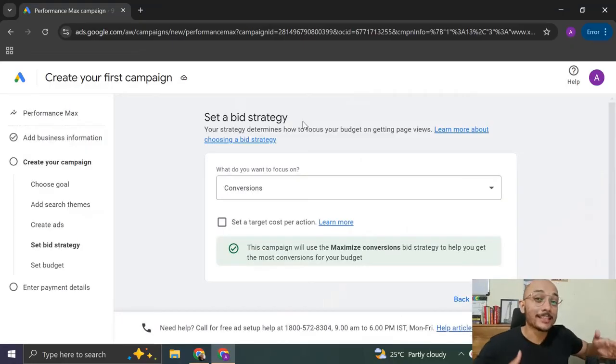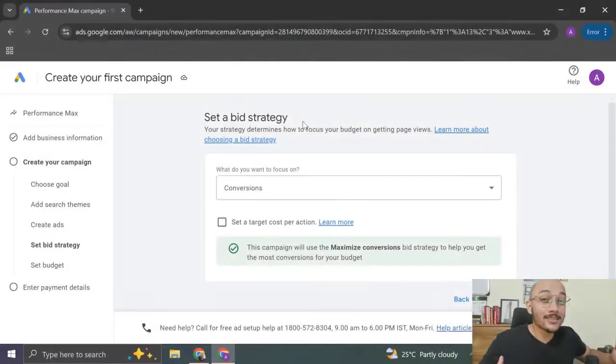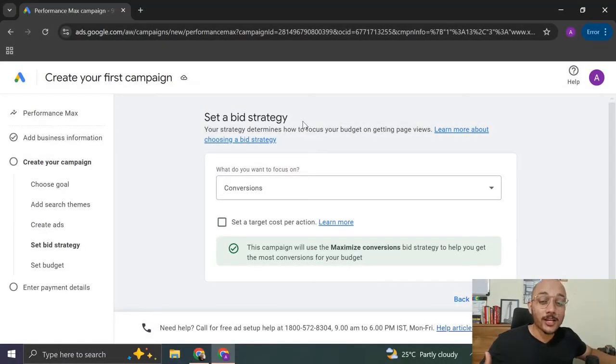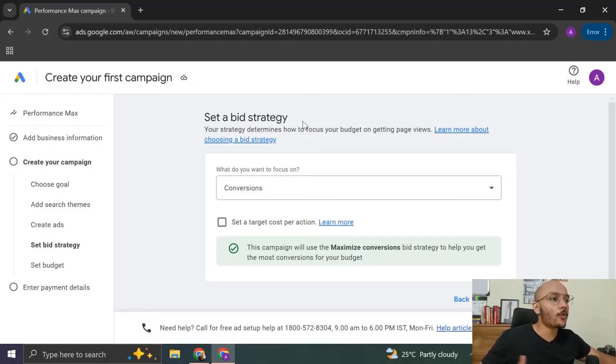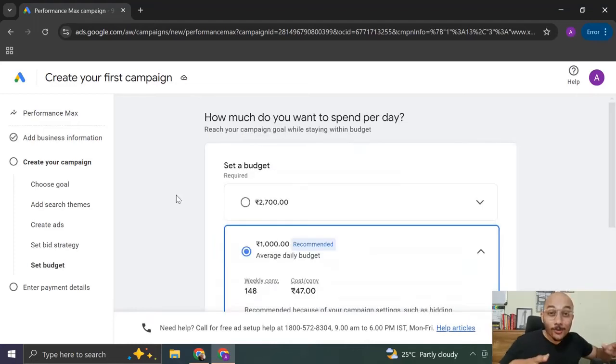Now you have the option to select a bid strategy. So bid strategy is nothing but it is a way in which you pay Google ads money to show your ads. We can discuss the different bid strategies in the coming videos. For now, I'm just going to select conversion and click on next because we're just creating a dummy campaign.